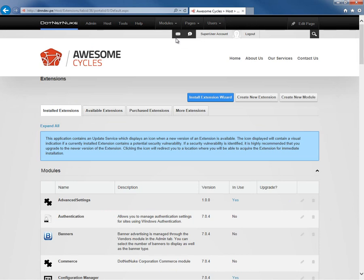From the extensions page, we have a variety of options, but the quickest way to install a module that you have already downloaded from somewhere, such as the .NET Nuke Forge, is to click on the install extension wizard option.